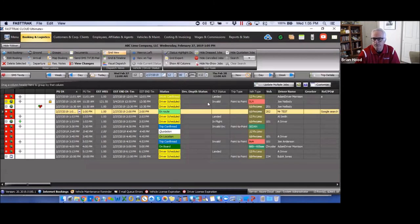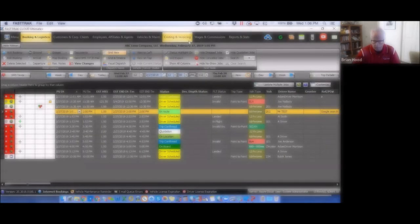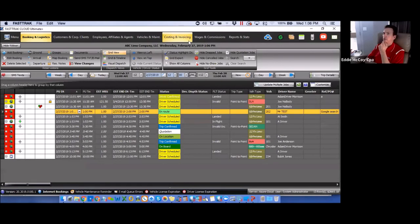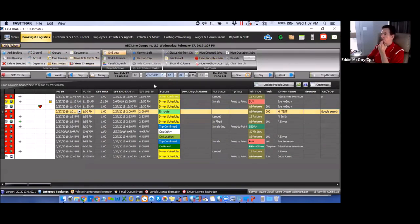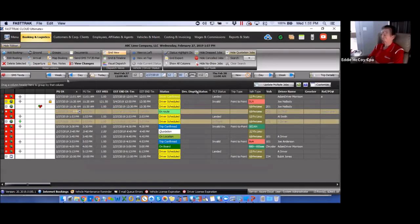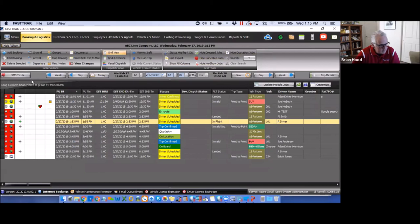The 'Hide Ribbon' option removes the ribbon bar from view, giving you more screen real estate on busy dispatch days when you need to see more orders on screen. You can also use the time controls to narrow the time frame you're looking at — for example, restricting your view to active jobs within the next two hours so you focus only on what's immediately relevant.